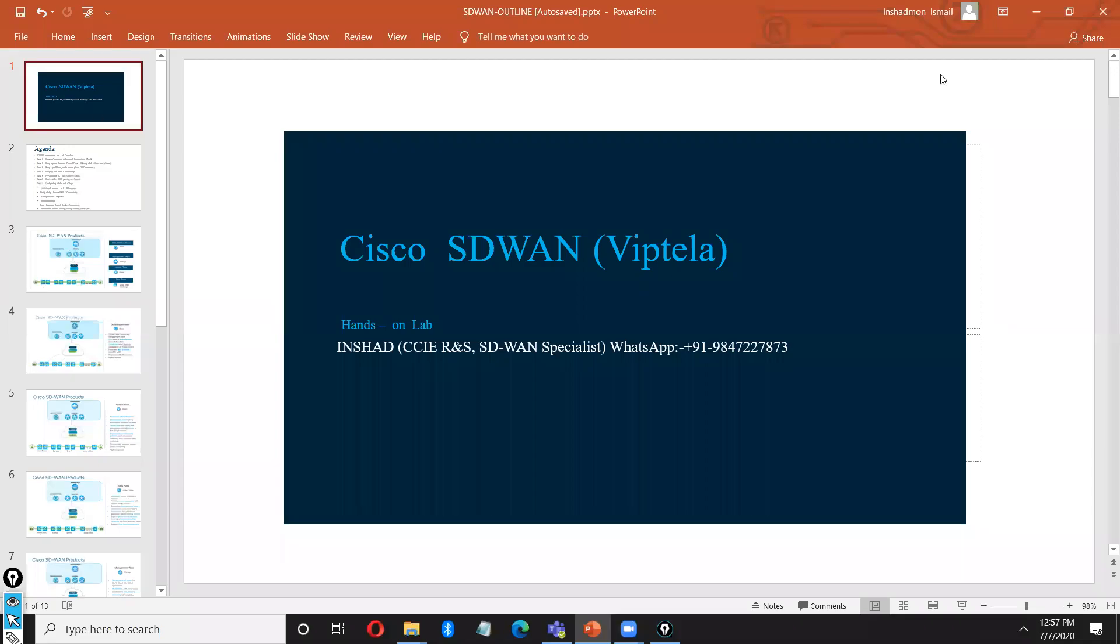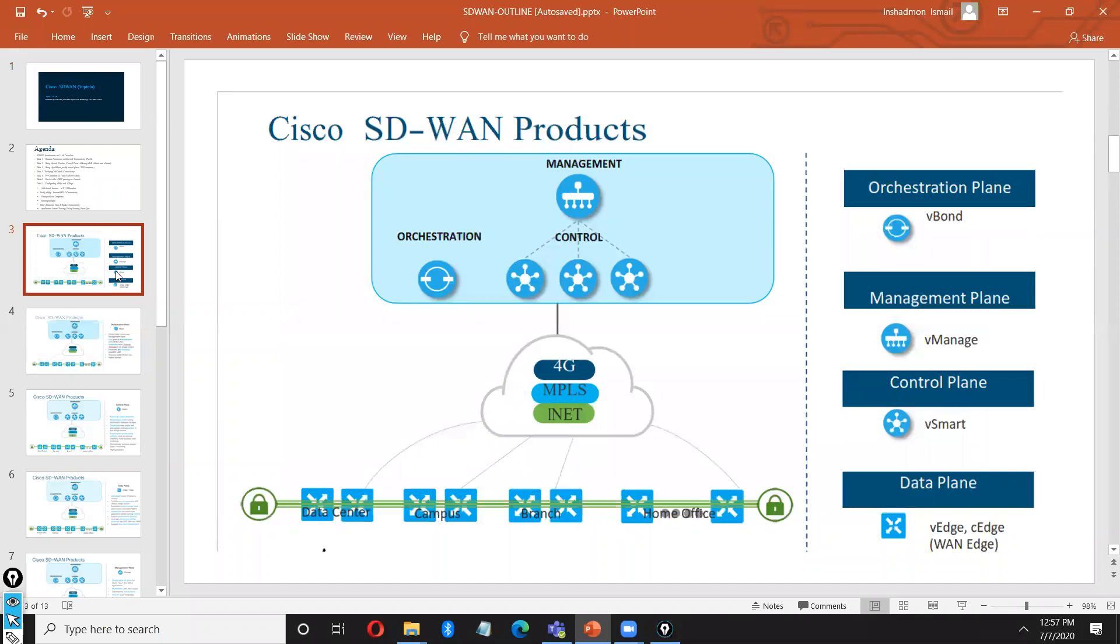Hello guys, I am Inshar. Today I am talking about the topic is SD-WAN. You know guys, what is SD-WAN? Why it is important to the network?